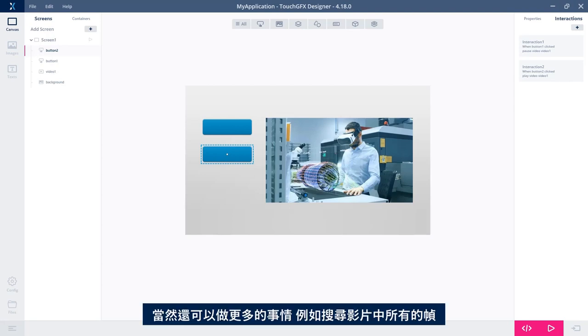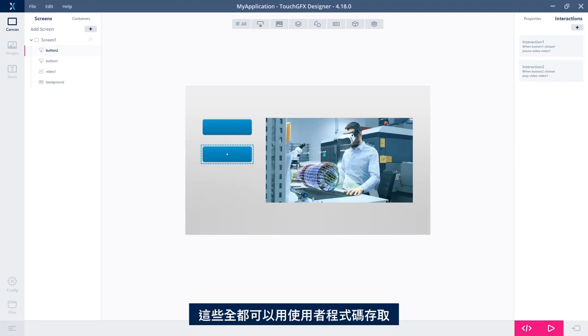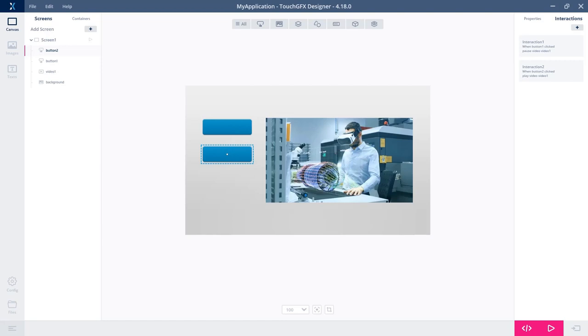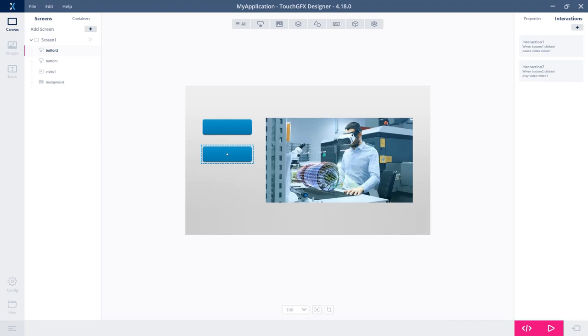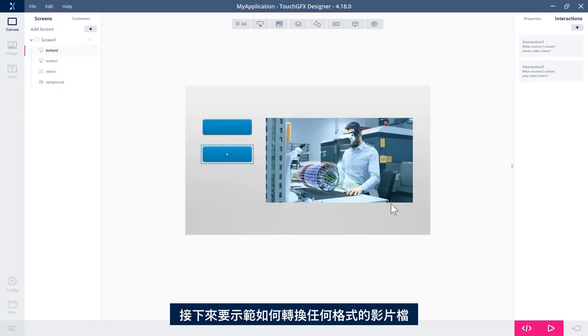Of course, you can do a lot more, something like seeking within the range of all the frames in the video. All of this can be accessed through user code. And you can also stop and start the video from user code, of course.